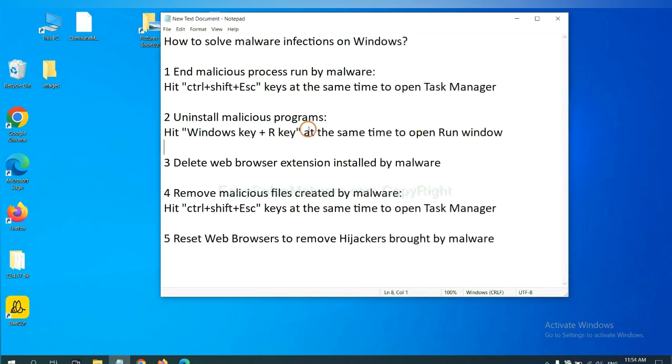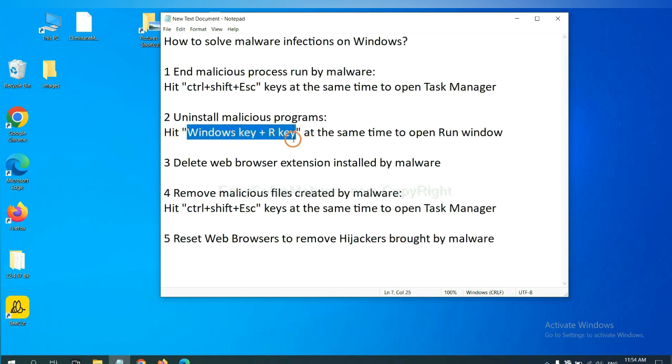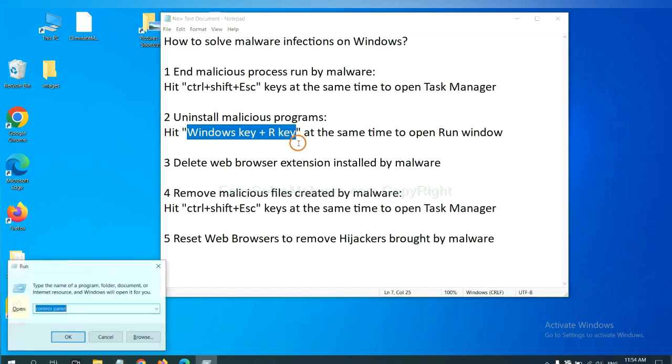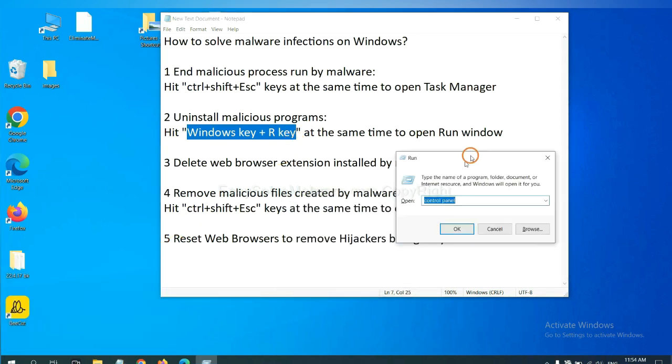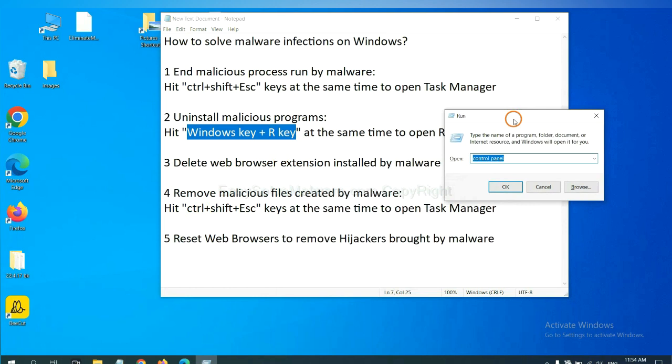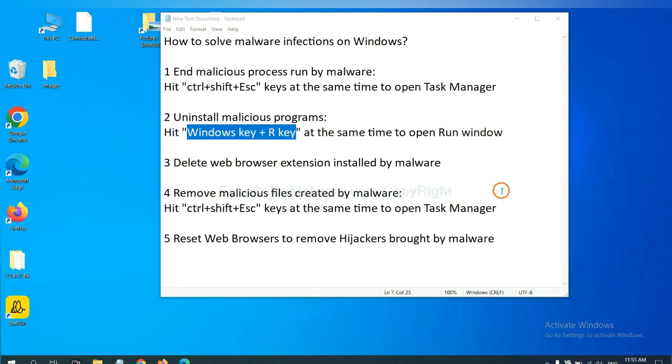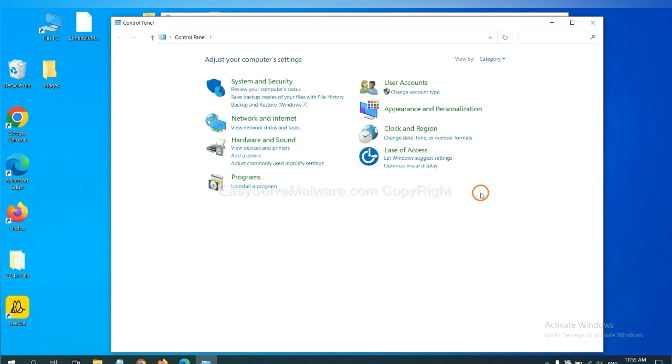Next, we need to uninstall malicious programs. Please hit Windows key and R key at the same time. Now you can see a run window come out. You need to input Control Panel and click OK.